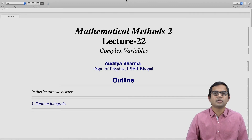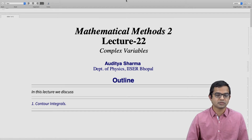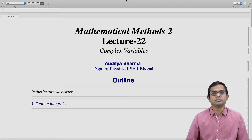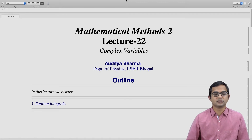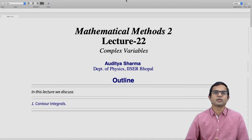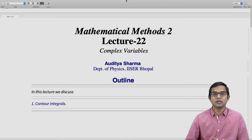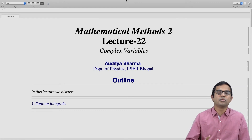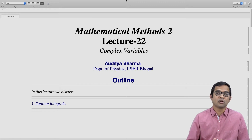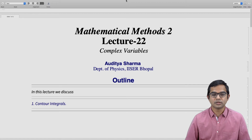We have spent a fair amount of time looking at analytic functions and their properties in relation to differentiation. So with this lecture, we begin our discussion of integral properties of functions of a complex variable. We will first define the notion of a contour integral. We will first describe what a simple curve is like and how to think of integration along a path in the complex plane.